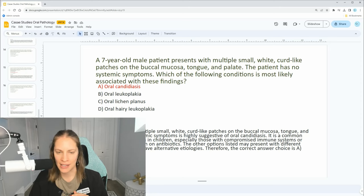Oral candidiasis is the correct answer. The rationale is that the presence of multiple small white curd-like patches on the buccal mucosa, tongue, and palate with no systemic symptoms is highly suggestive of oral candidiasis. It is a common fungal infection seen in children, especially those with compromised immune systems or those who have been on antibiotics.